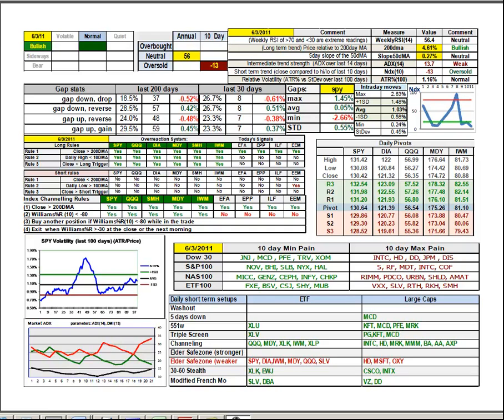Good afternoon. This is Ken Long from Tortoise Capital Management with a review of the daily trading plan for June 3, 2011.